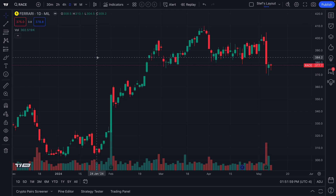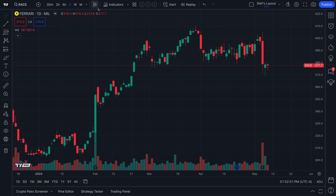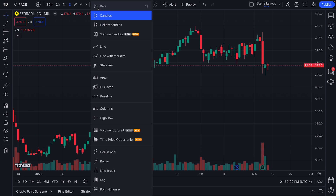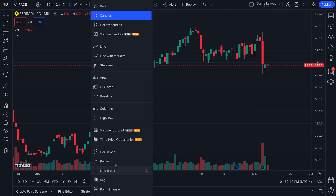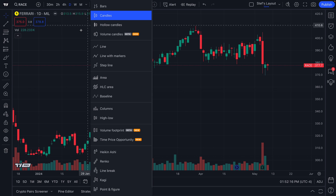As a member of TradingView, you have access to over 15 different chart types, and depending on the plan you have, you get access to some advanced customization features that will take your trading and investing to another level, unlocking new ways to research and follow markets.